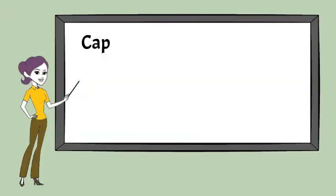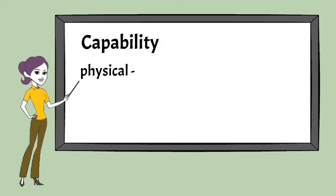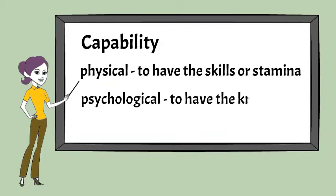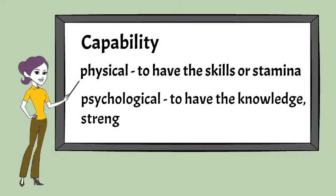There are two components of capability: physical and psychological. The person must have the physical strength, knowledge, skills and stamina to be able to perform the behavior.